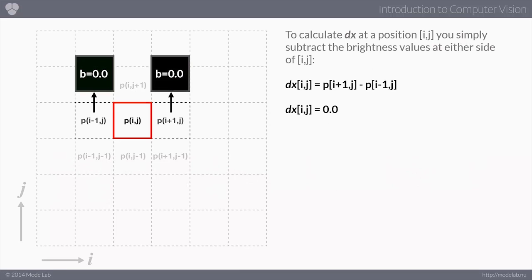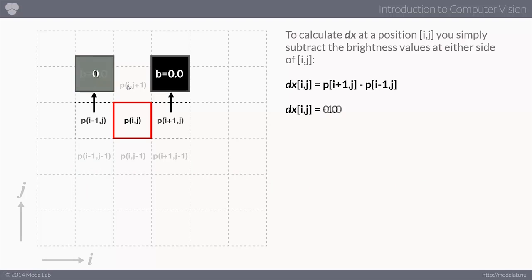If these two neighboring pixels are the same — say both are zero — we take zero minus zero, which gives zero, so we recognize there's no change in the image. The same is true if they share any identical value: zero, 0.5, or one. The derivative is always going to be zero because there's no change happening.